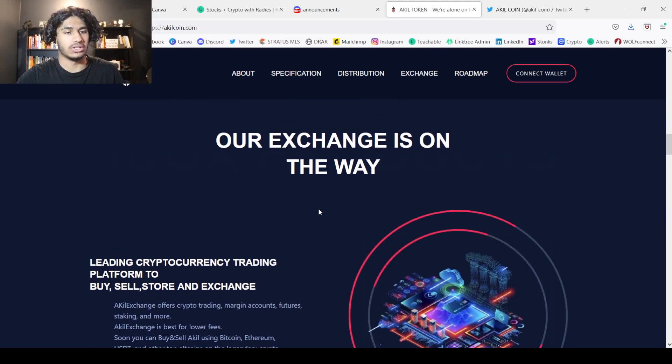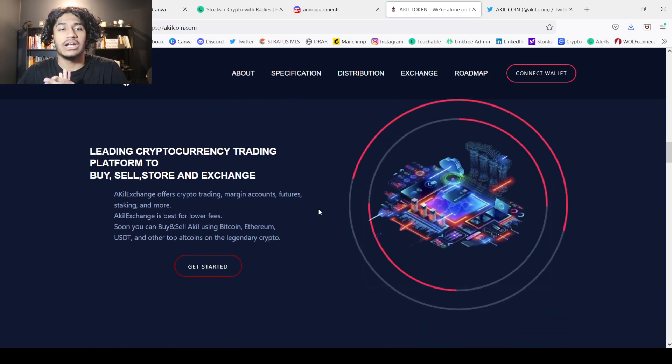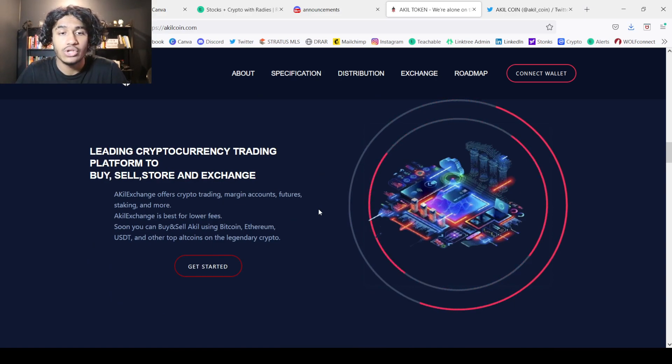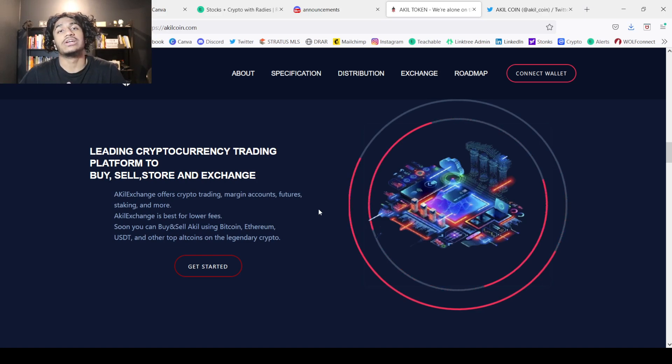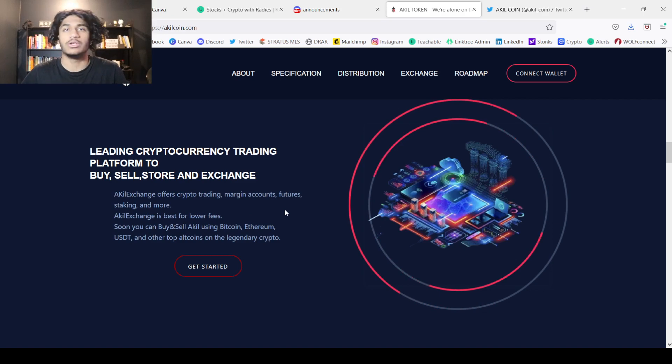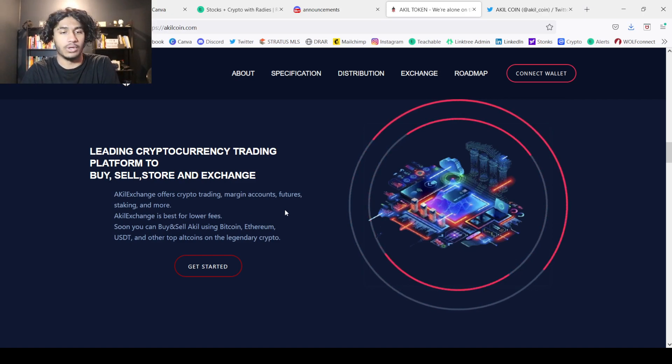Now our exchange is on the way. The leading cryptocurrency trading platform to buy, sell, store, and exchange. Akil exchange offers crypto trading, margin accounts, futures, staking, and more. Akil exchange is best for lower fees. So soon you'll be able to buy and sell Akil using Bitcoin, Ethereum, Tether, and other top altcoins on the legendary crypto.